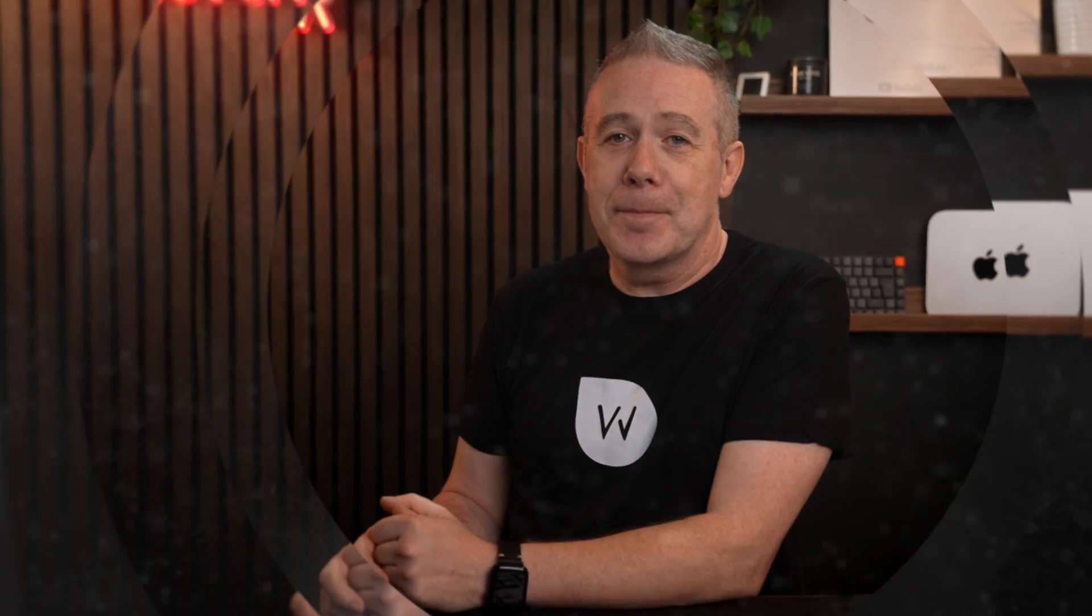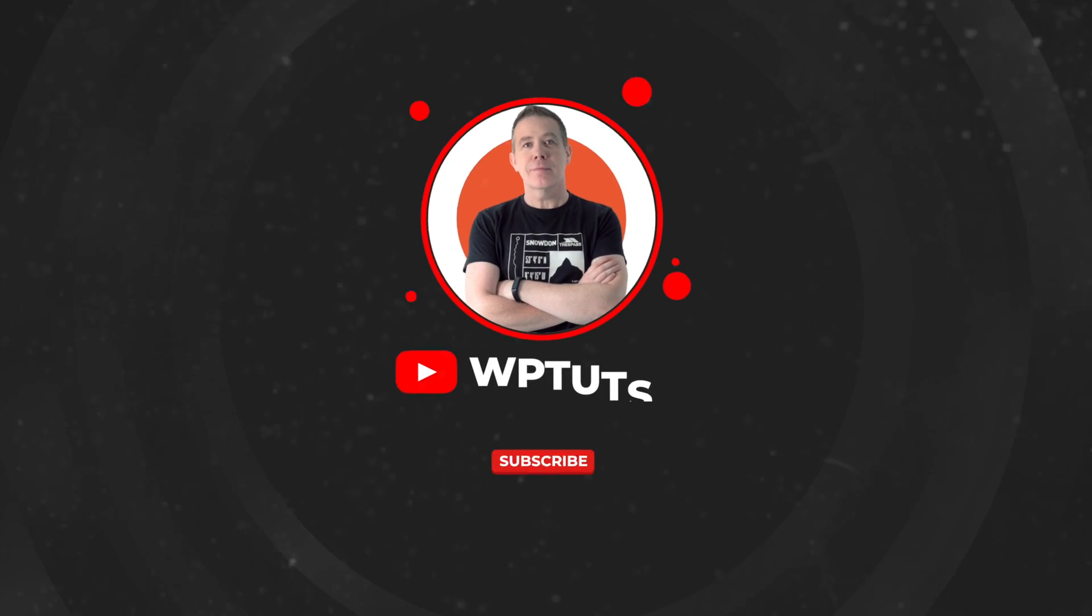As always, my name is Paul C. This is WP Tuts. Until next time, take care. Bye.